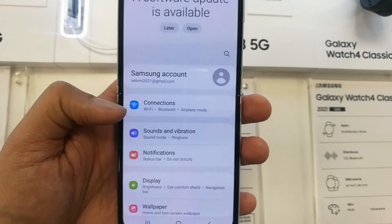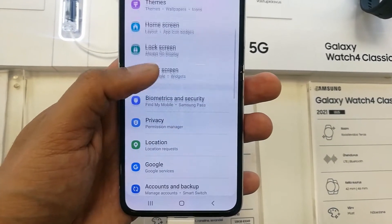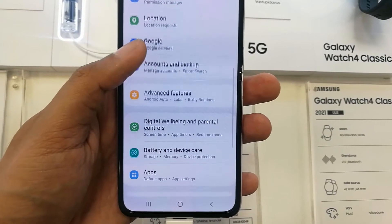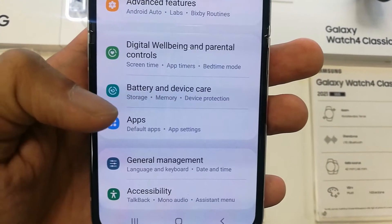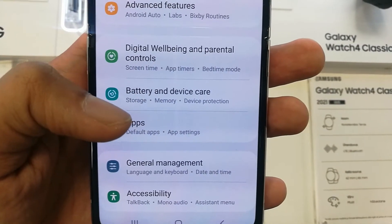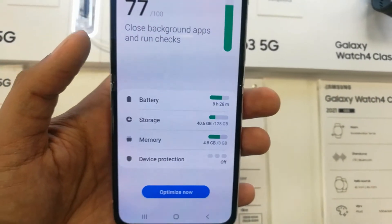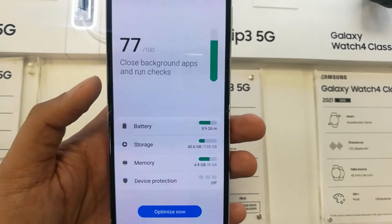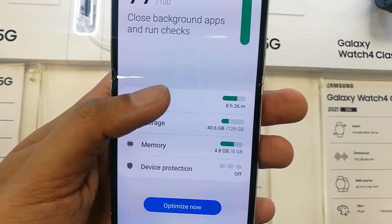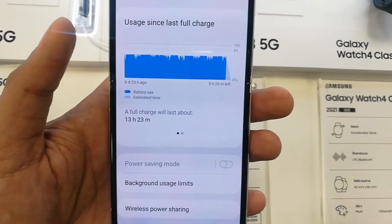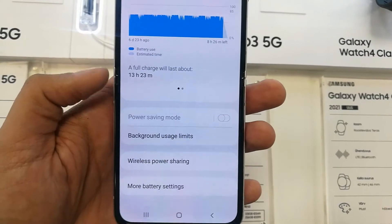First of all, go into the Settings. Once you enter into the Settings, scroll down and you will see an option called Battery and Device Care. Select it, and once you enter into Battery and Device Care, the very first option says Battery — just enter into that.